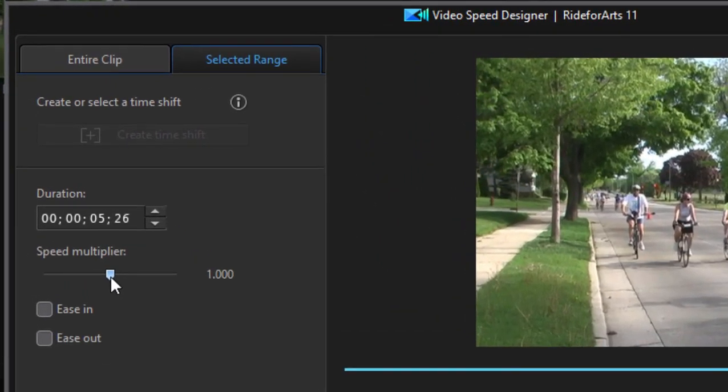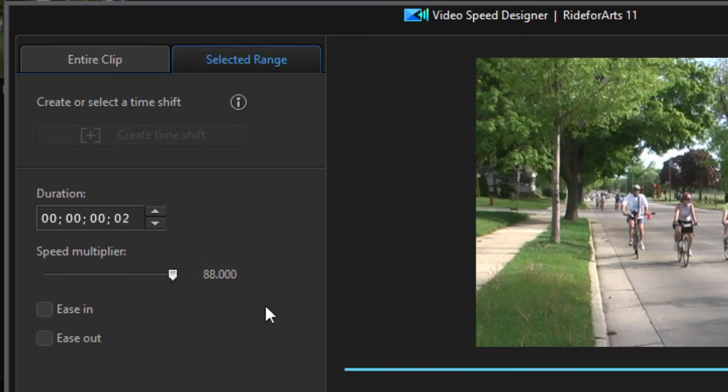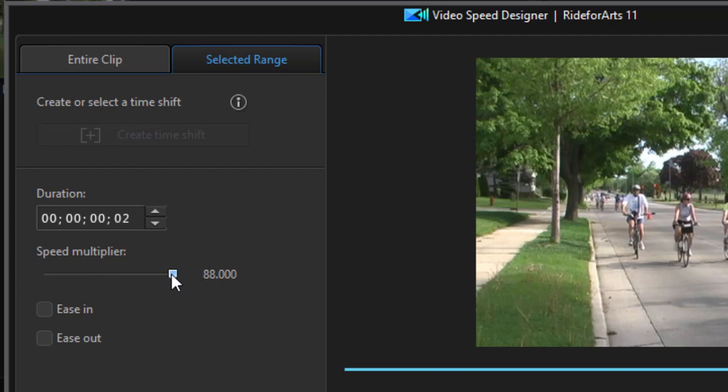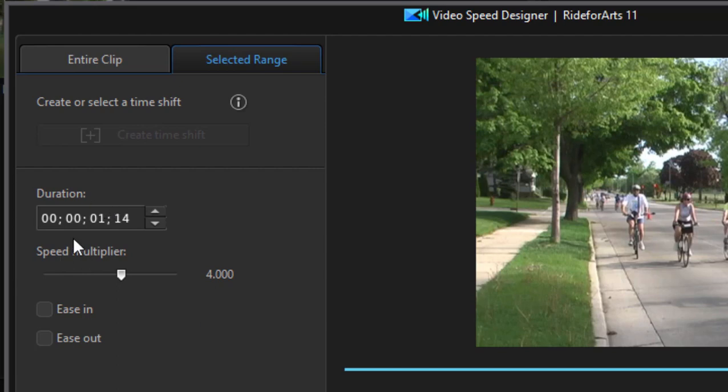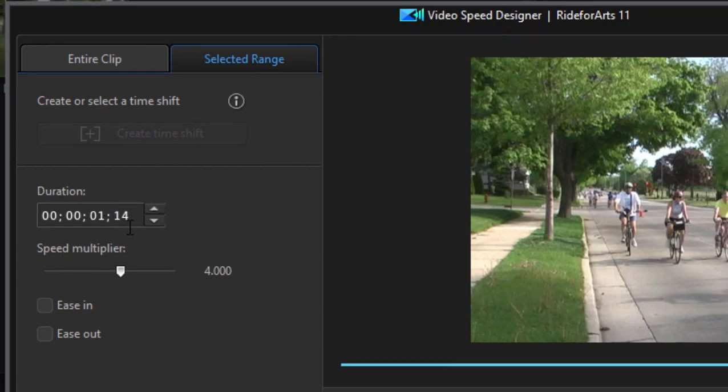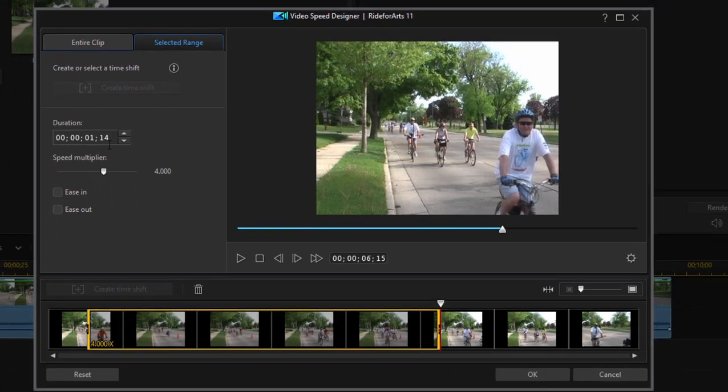Now you can go extremely fast here in this Video Speed Designer. If I shift this multiplier all the way off to the right, you can see you can go 88 times speed. That's very very quick, and it's a fraction of a second. We don't want to go quite that fast. Let's take it down to about, we'll take it down to about four speed. So we're going to go about four times the actual speed. So instead of our five and a half or six second segment here or range, now it's going to play in about one and a half seconds.